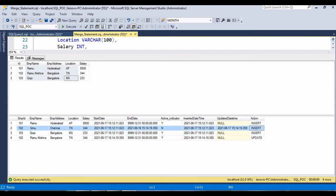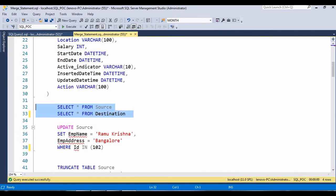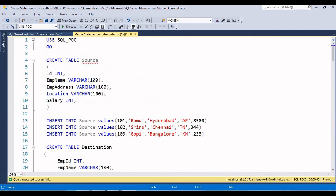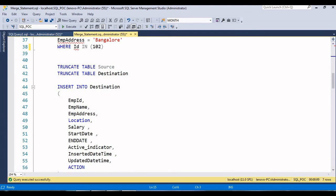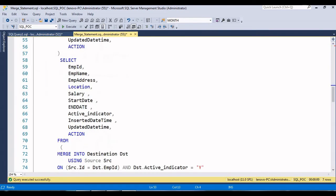This is how we can implement Slowly Changing Dimension Type 2. Now I'll try to insert one more record and verify that re-executing the same MERGE statement without new changes does not affect any rows.